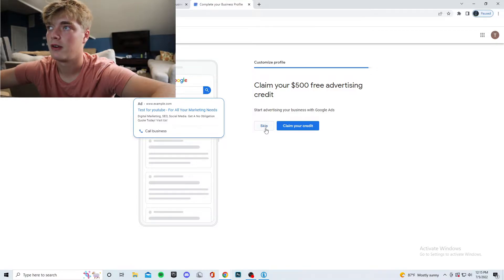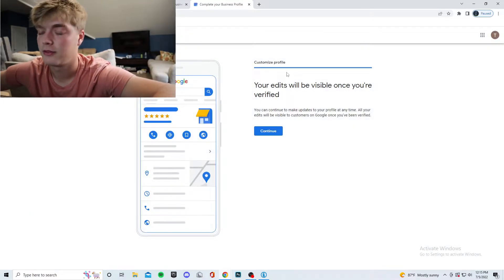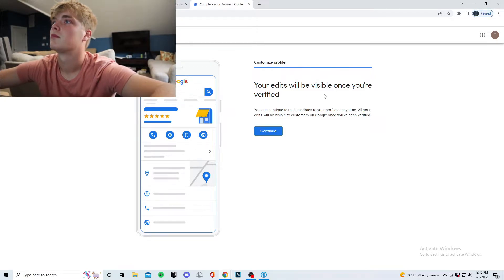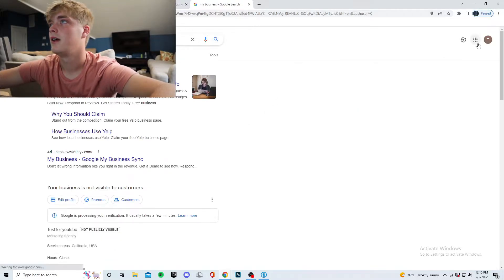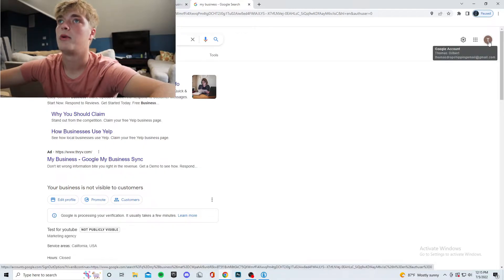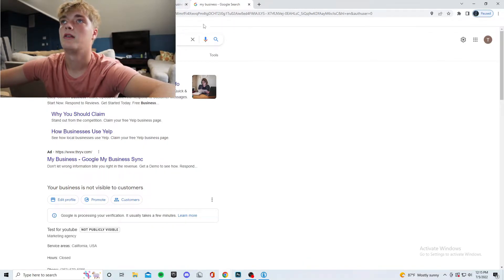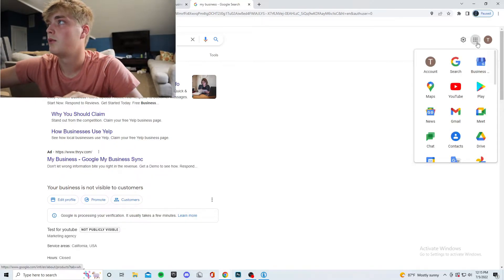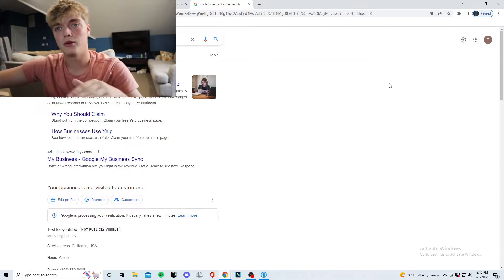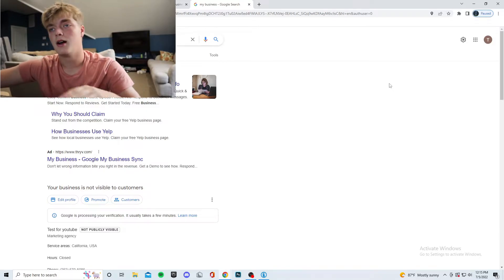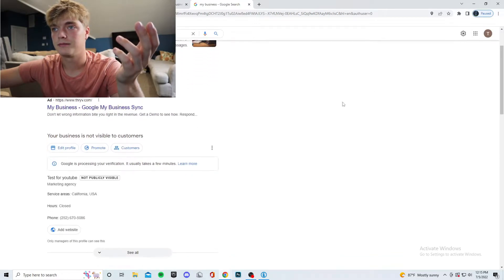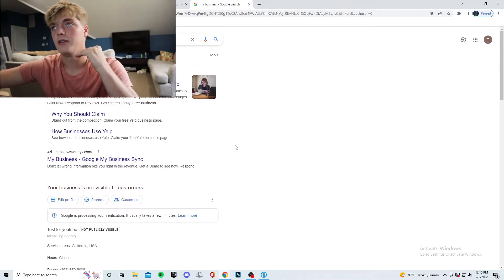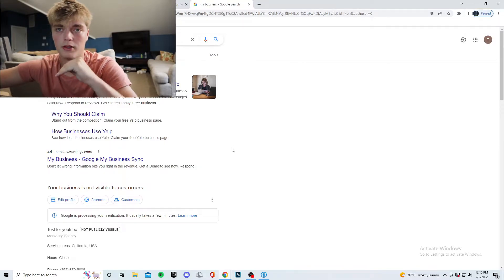You can claim a $500 free advertising credit, but I'm going to skip that for now — that's for a more in-depth Google Ads video. Once you're verified, Google will send you a postcard in the mail with a code on it. When you receive it, go to the website it provides and verify the code, and your business will start appearing in Google search.